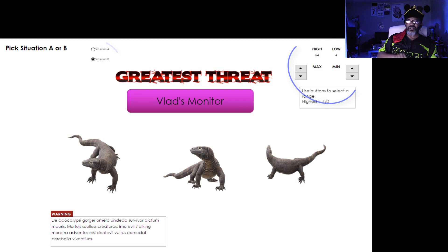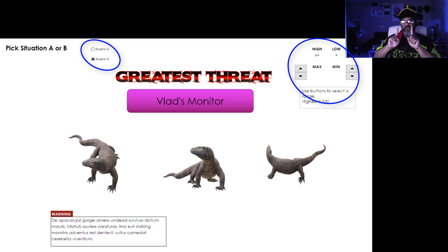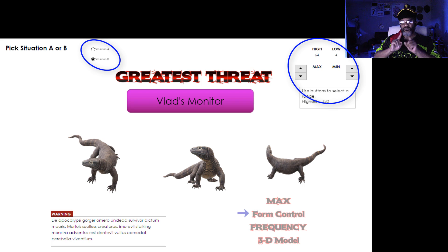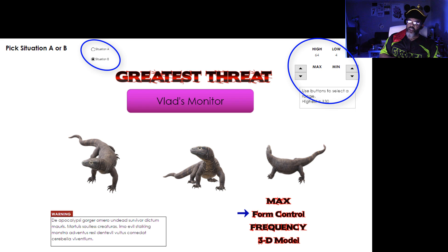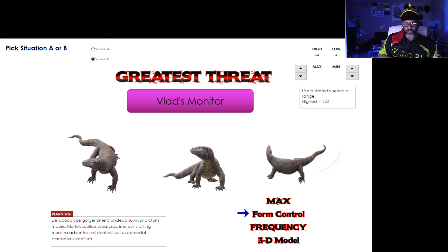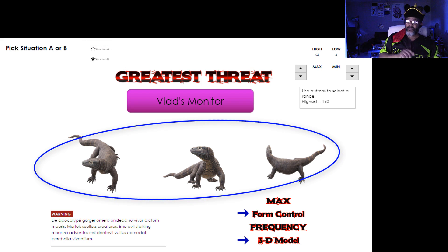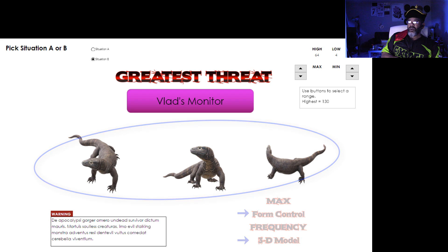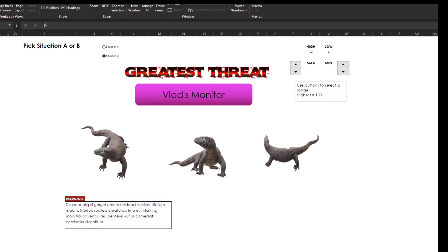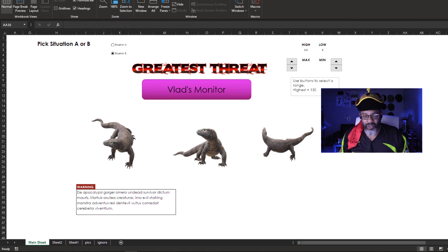Check this out. Immediately you can see two uses of form controls. I've got the radio buttons and spin buttons. You can also see the 3D model is here. What's going on?